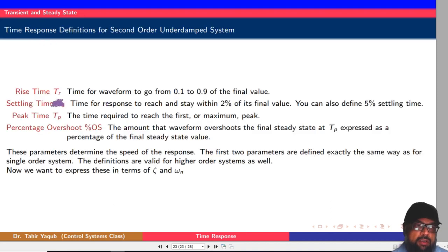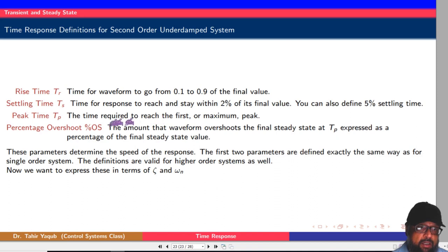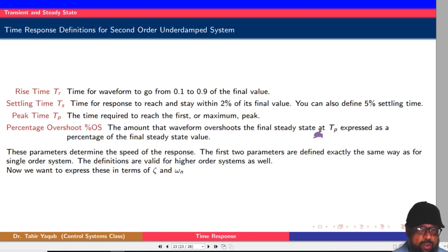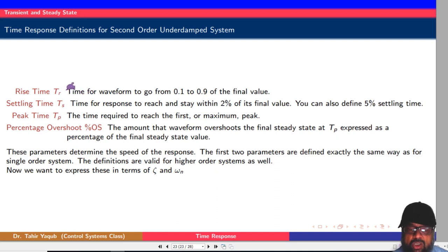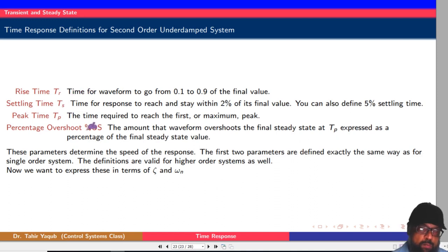The remaining transient response terms are: peak time (Tp) — the time required to reach the first or maximum peak; settling time — already defined; and percent overshoot — the amount that the waveform overshoots the final steady state value, expressed as a percentage of the final steady state value. In the next video, we will derive the formulas for these parameters: rise time, settling time, peak time, and percent overshoot.